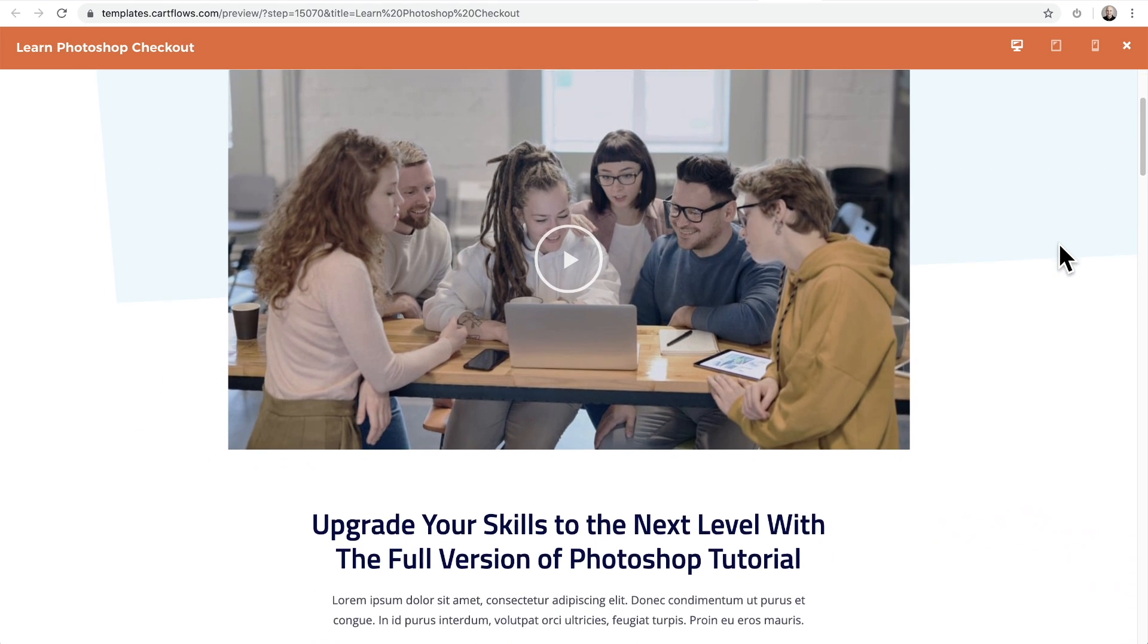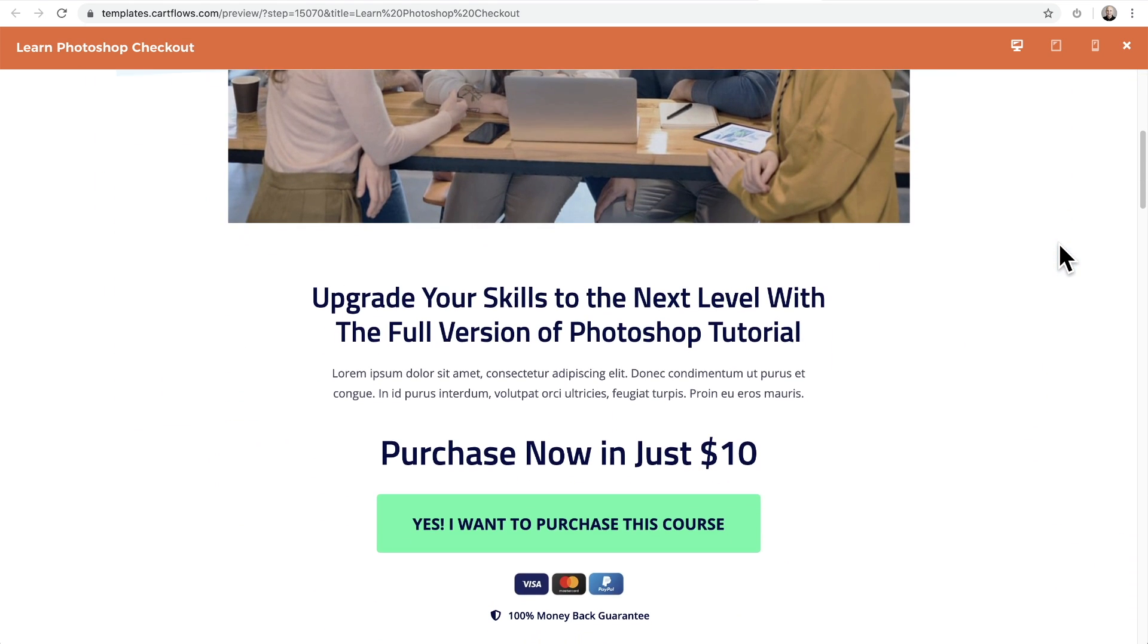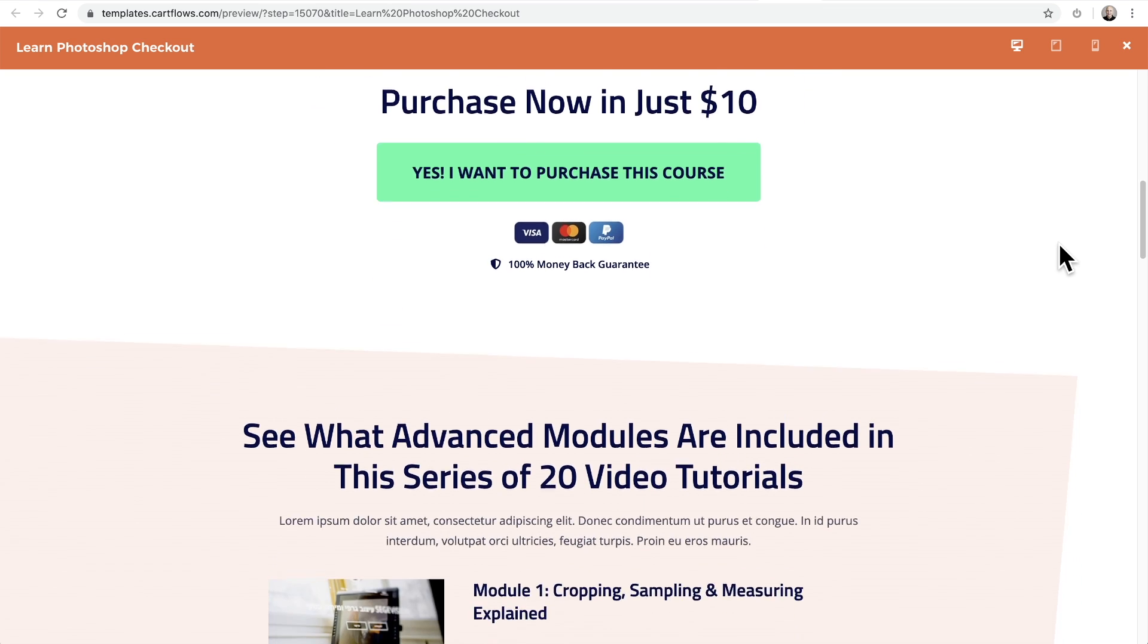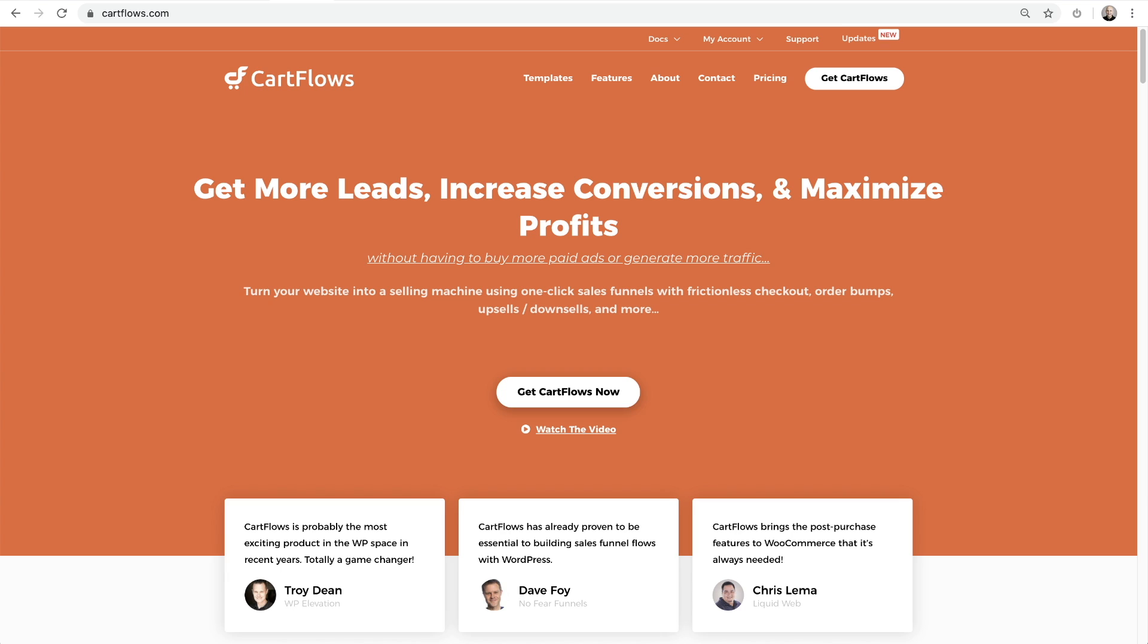Now with everything configured, you're going to want to test your funnel and then make it go live. Now for people that want to take their funnel building even further, we have CartFlows Pro.